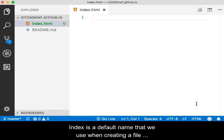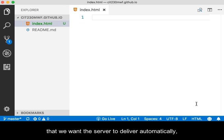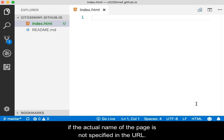Index is a default name that we use when creating a file that we want the server to deliver automatically if the actual name of the page is not specified in the URL.